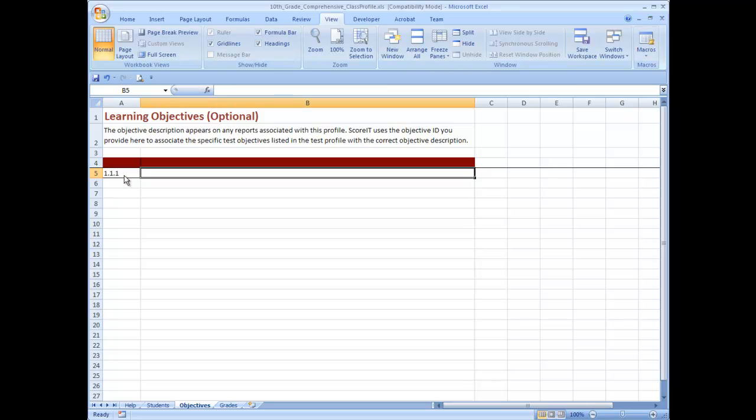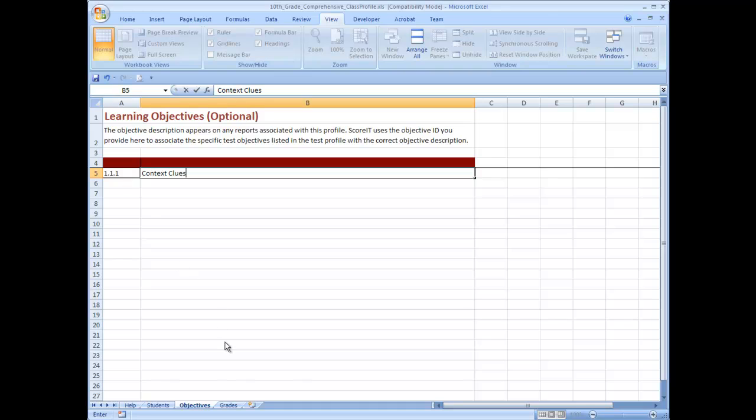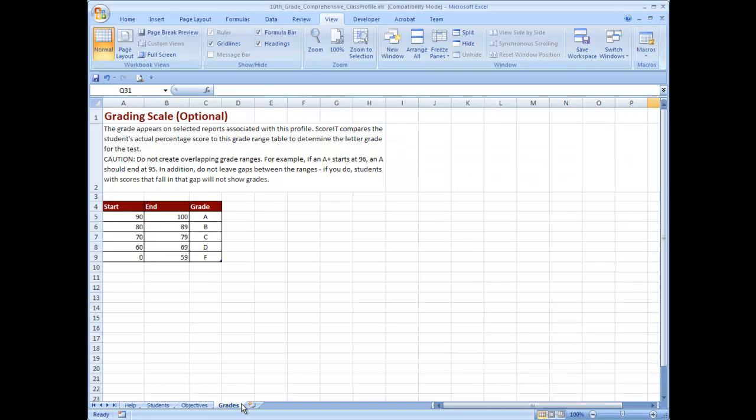ScoreIT uses the objective ID to associate specific test objectives listed in the test profile with objective descriptions. Click the grades tab. ScoreIT matches students' actual percentage score with the grading scale you enter to determine a letter grade for the test. Enter the grade ranges for the test and save the file.